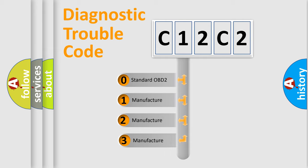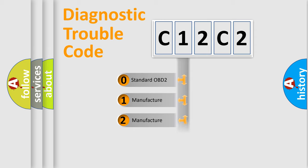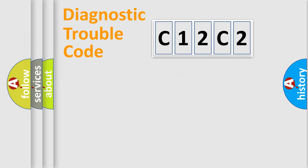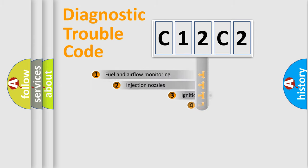If the second character is expressed as zero, it is a standardized error. In the case of numbers 1, 2, or 3, it is a manufacturer-specific error expression.